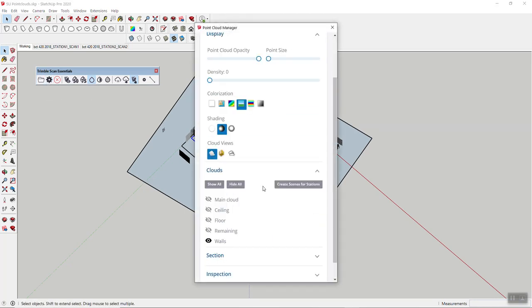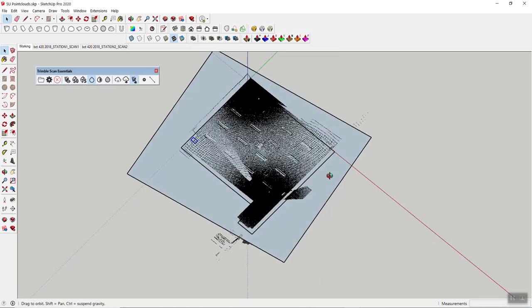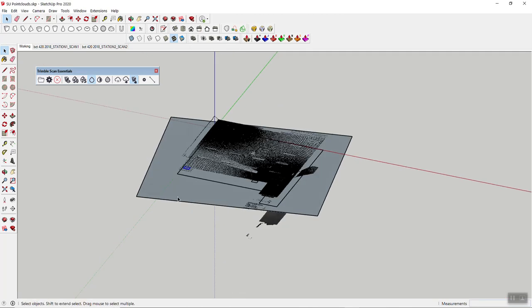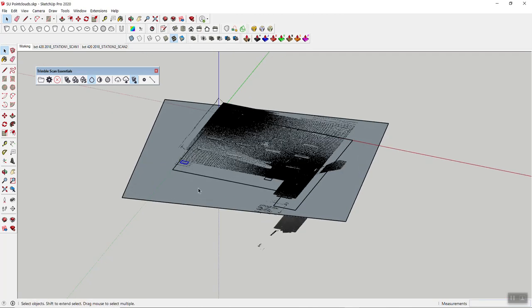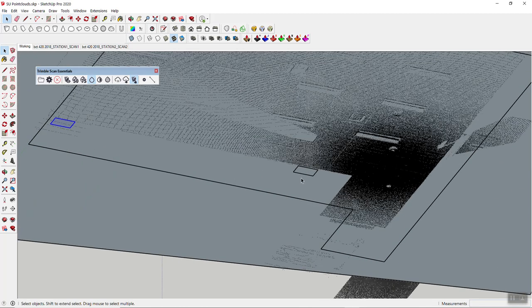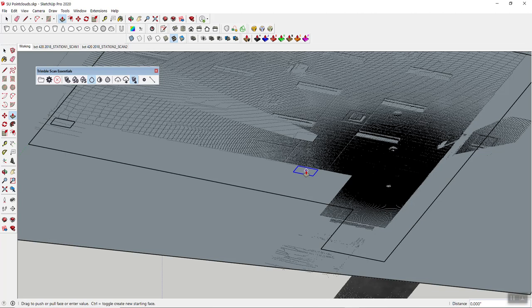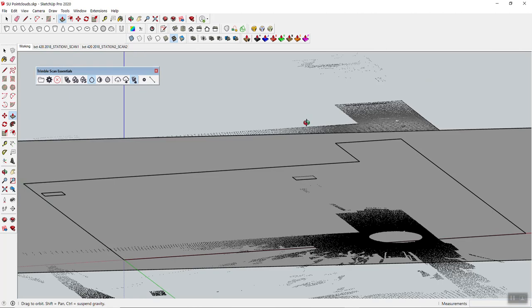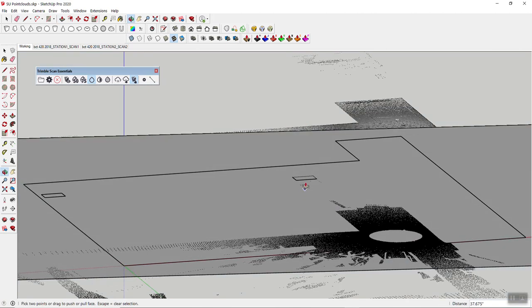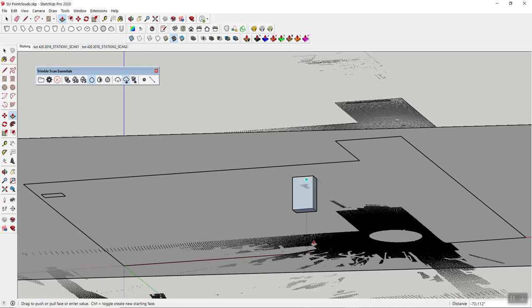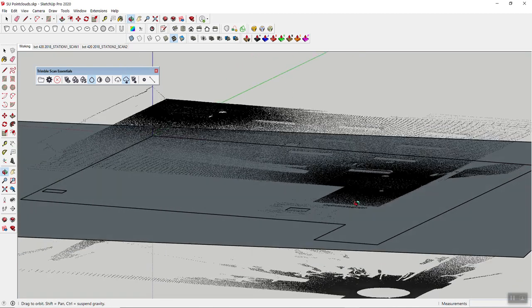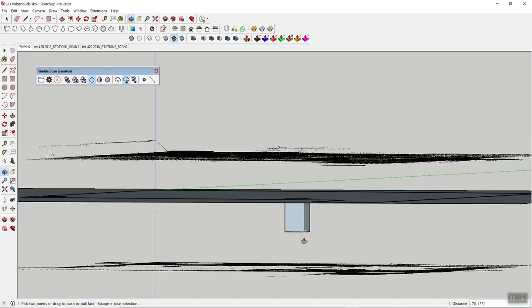And now of course I can go into these guys and push-pull that up. I have to snap onto the point cloud obviously and push-pull it down. Okay, something did not work right here. Let's try this differently.